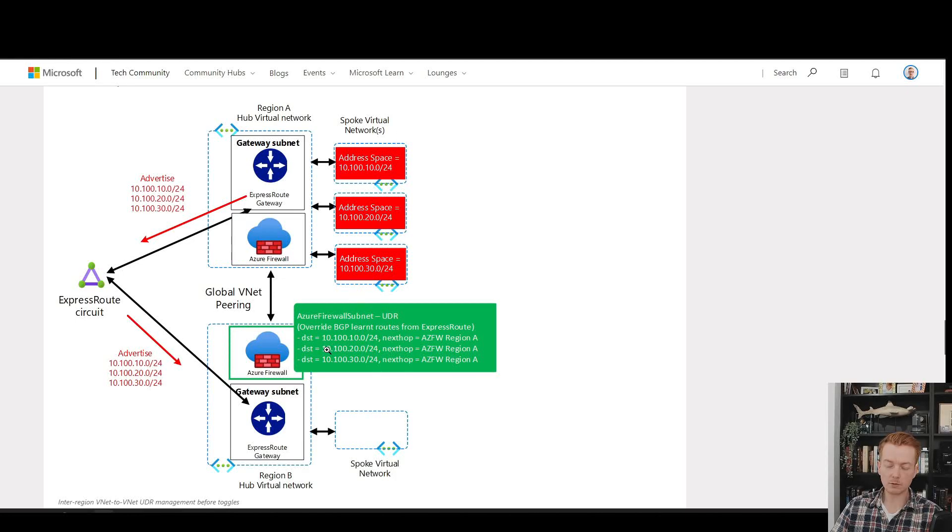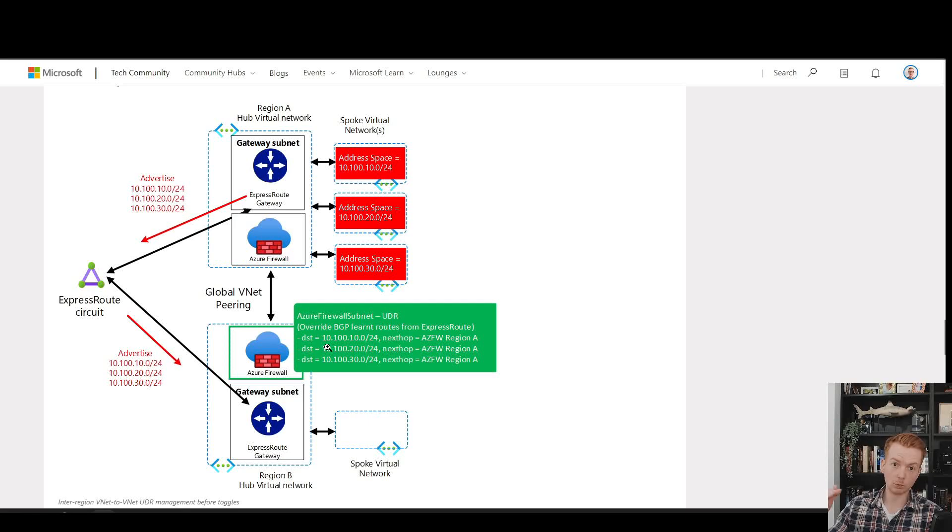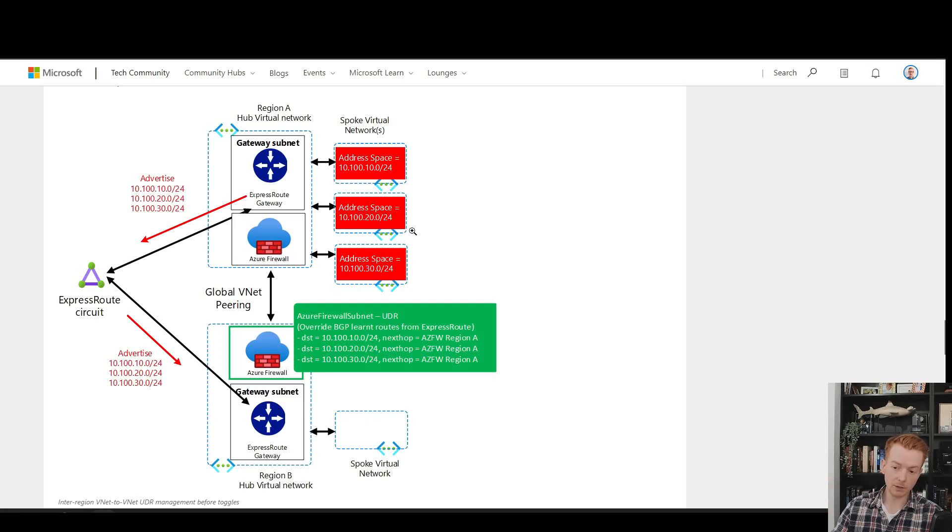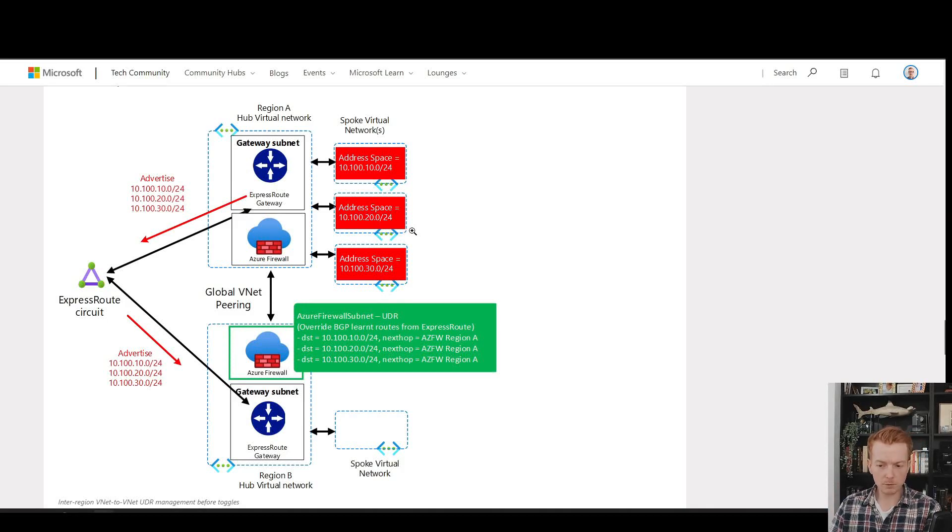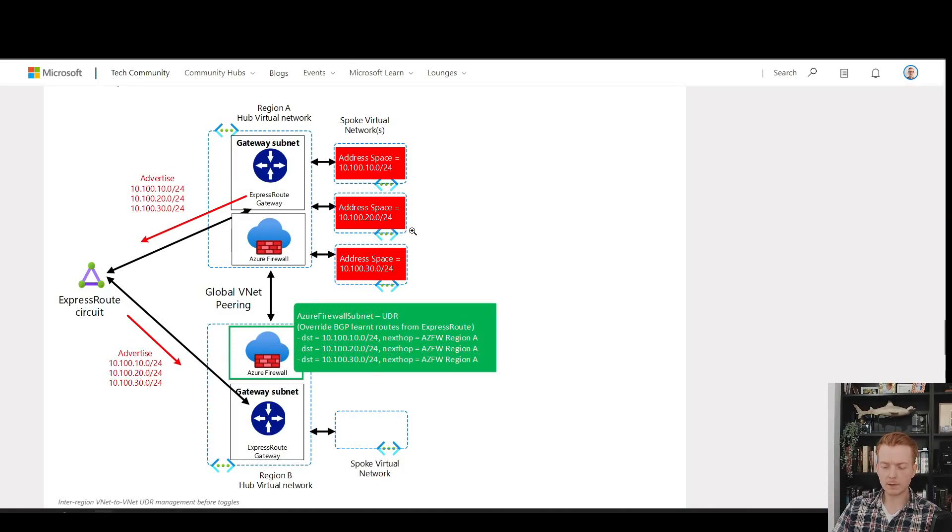So if you have 100 VNets in region A, region B's Azure firewall UDR needs 100 rules. Every time you add a VNet to the top, you need to add a UDR entry to the bottom.